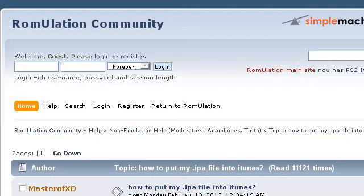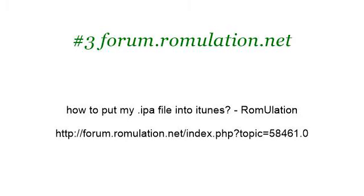If you don't find useful information on the previous sites, see forum.romolation.net — the web page: How to put my IPA file into iTunes. Here's the link.